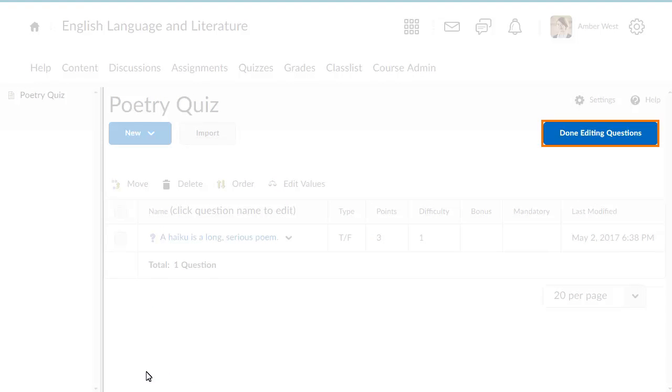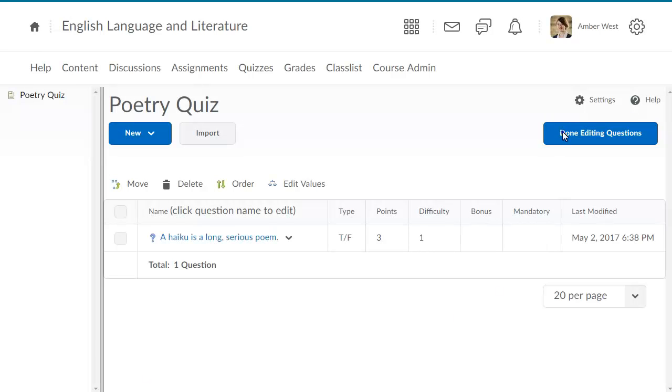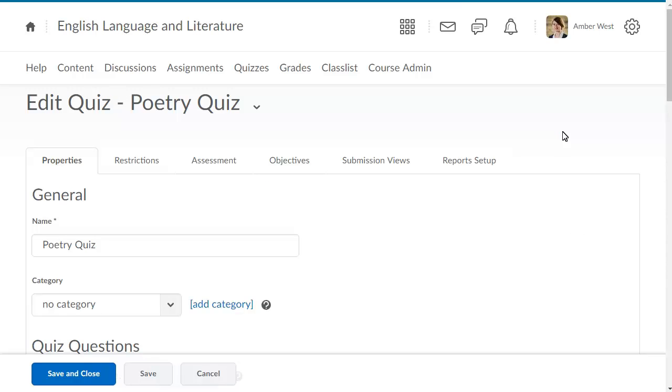If you are satisfied with the questions you've created, click Done Editing Questions. You can now continue filling in the quiz properties.